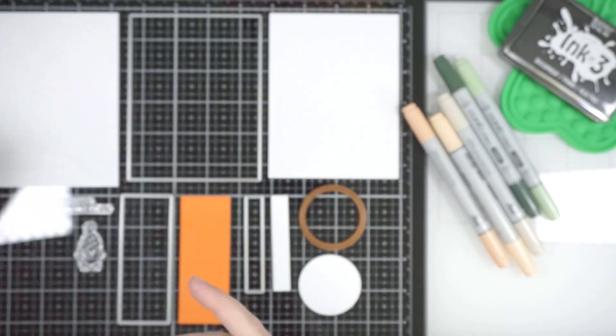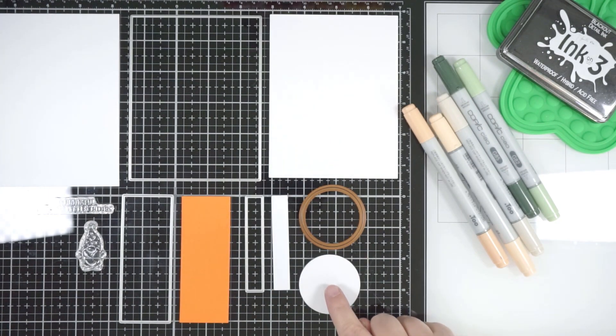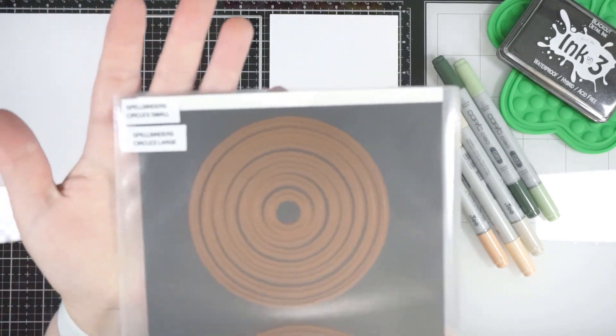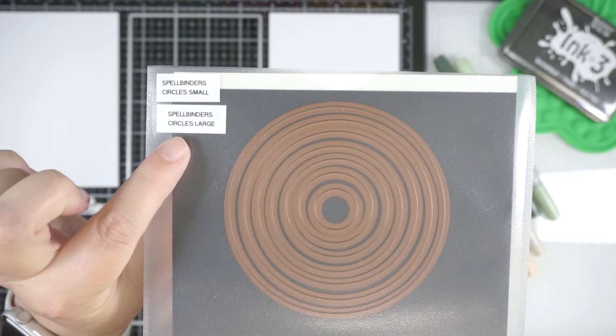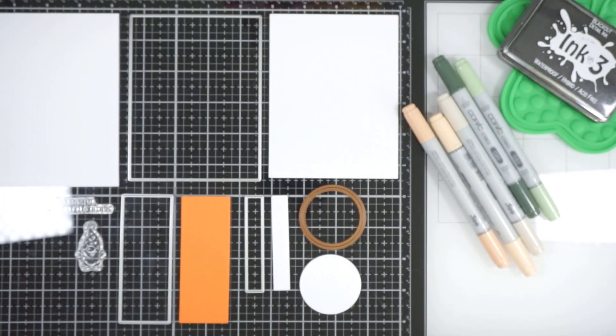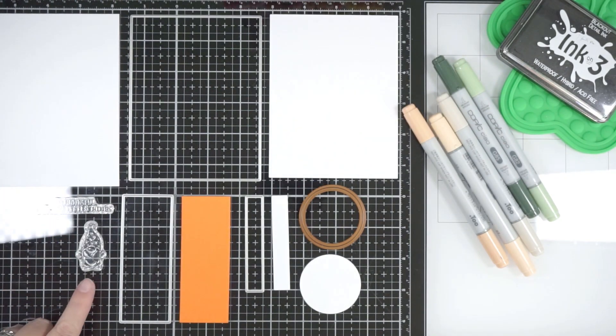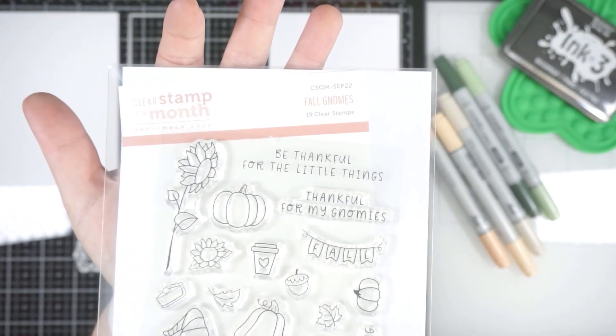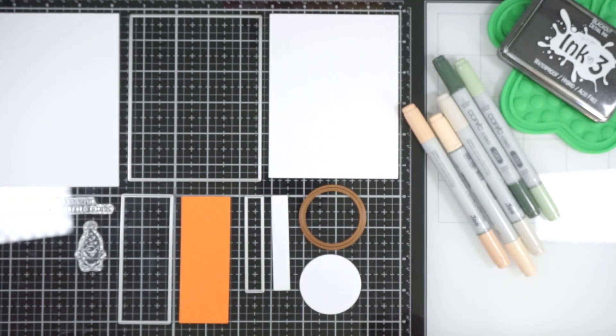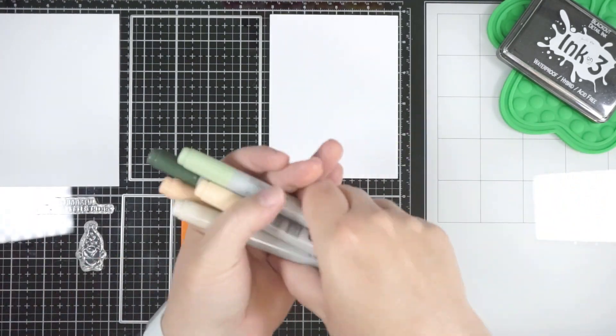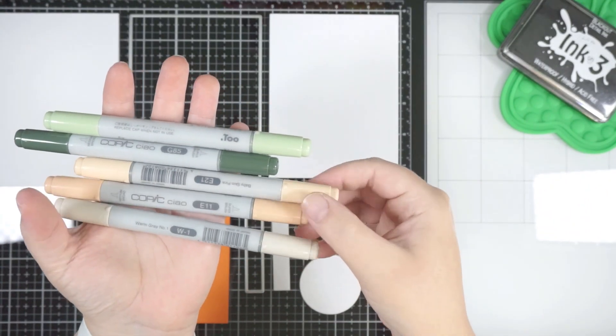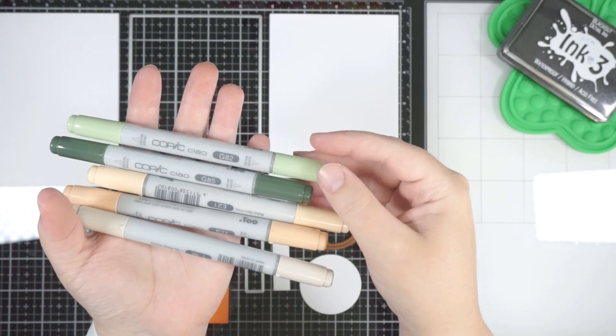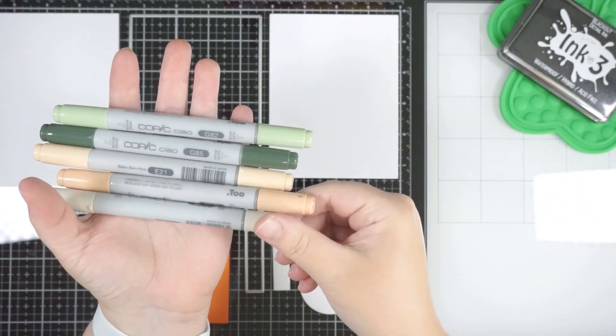Waffle Flower dies as well, and I'm using a circle die from Spellbinders from the Large Circles dies and a couple of the stamps from the Full Gnomes stamp set from Spellbinders. I think it was in one of the card kits. Then the Copic markers—I just chose colors that I thought would work together for this color combo.